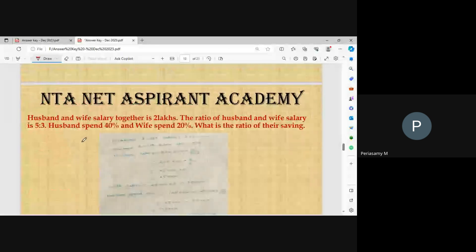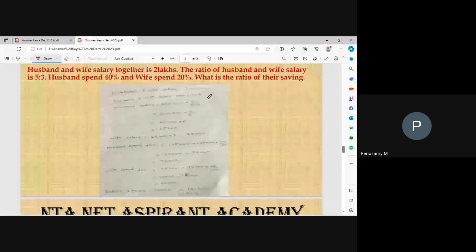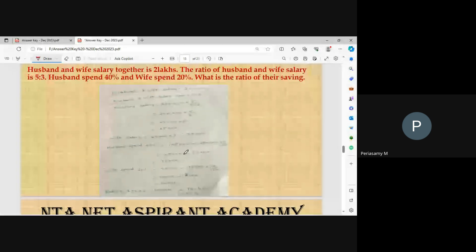Final question: husband and wife salary together is two lakhs. The ratio is 5:3. Husband spent 40% and wife spent 20%. What is the ratio of savings? Husband's salary = (5/8) × 2,00,000 = 1,25,000. Wife's salary = (3/8) × 2,00,000 = 75,000. Husband spent 40%, so savings = 60% of 1,25,000 = 75,000.